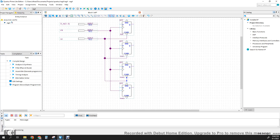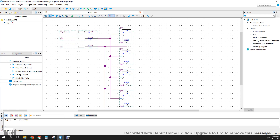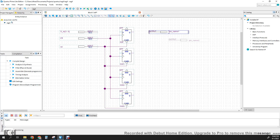And also the last reset connection down here. So we have connected our clock and reset. Now we need to connect the data bus and the output. Let's create the output port first. I'm going to call it Q_out, also 3..0 in brackets.